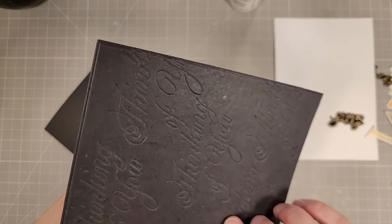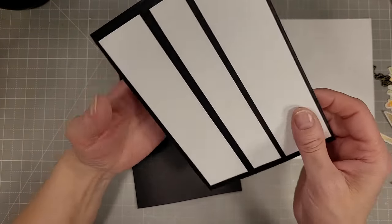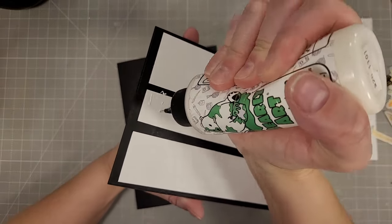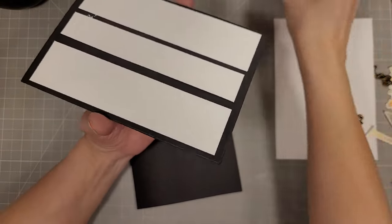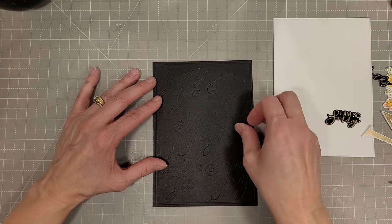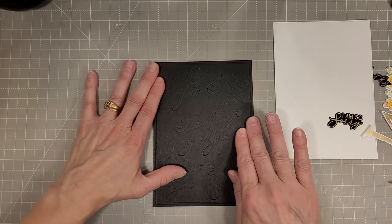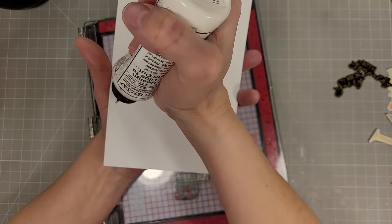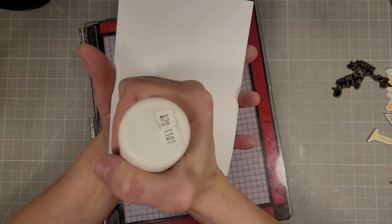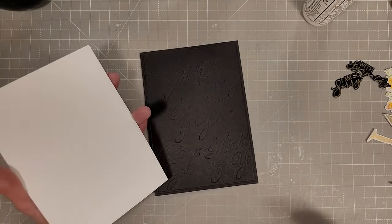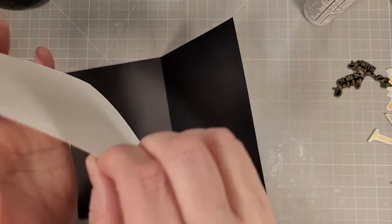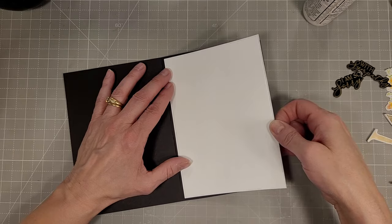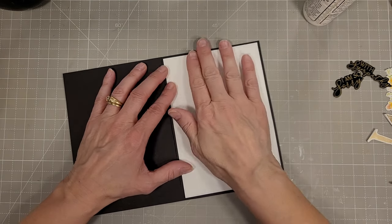So I'm going to take our pressed or debossed panel that I have cut down to four and three quarters by six and three quarters. This is a very thin mat and I'm adhering it to a black card base. This is a five by seven card and I'm also going to add a white insert on the inside of the card.